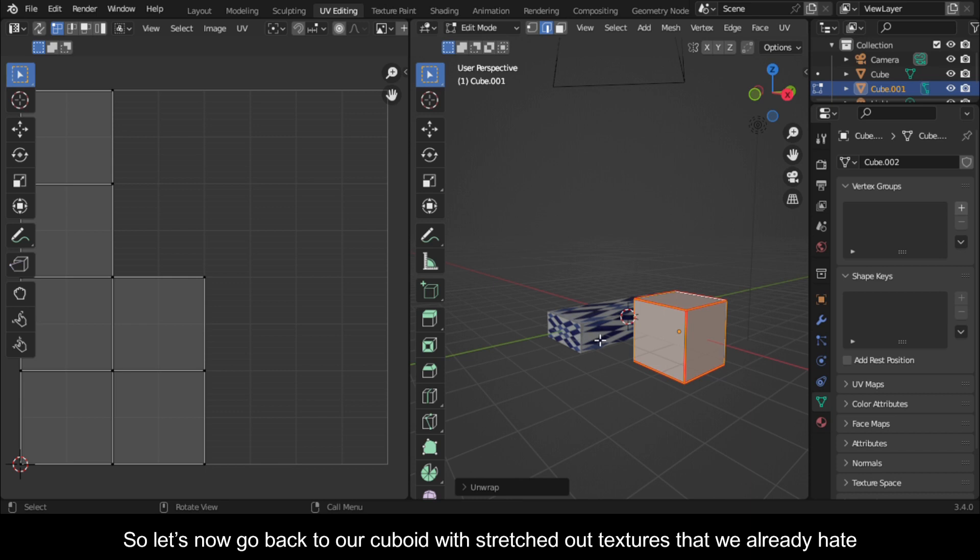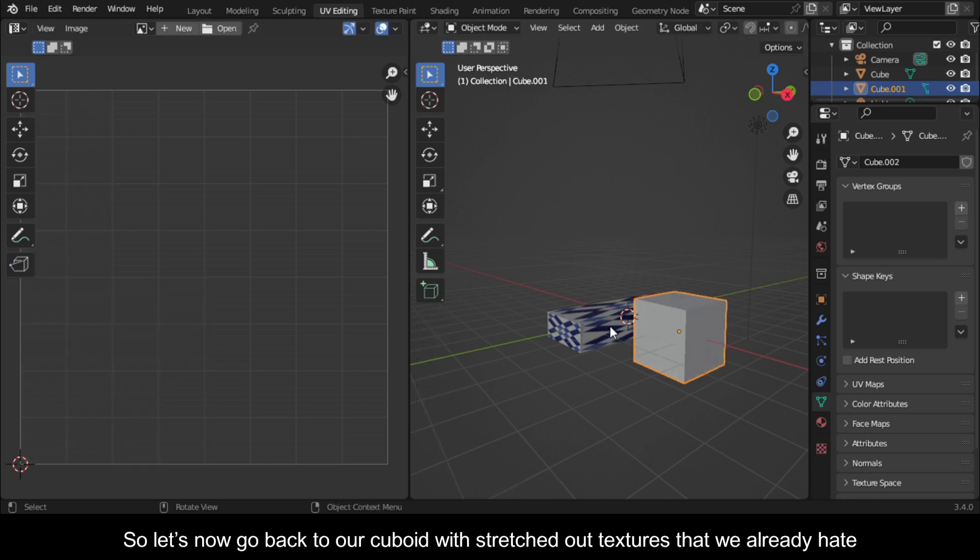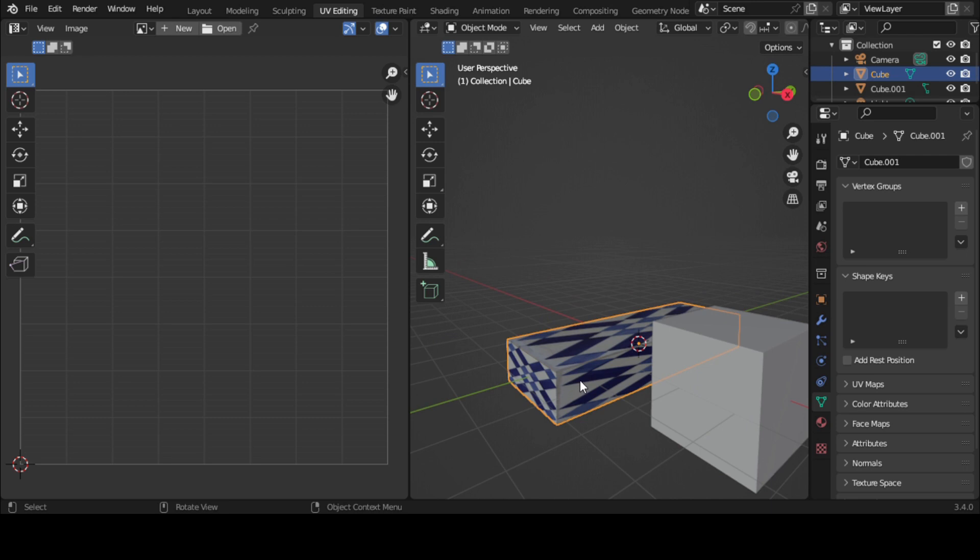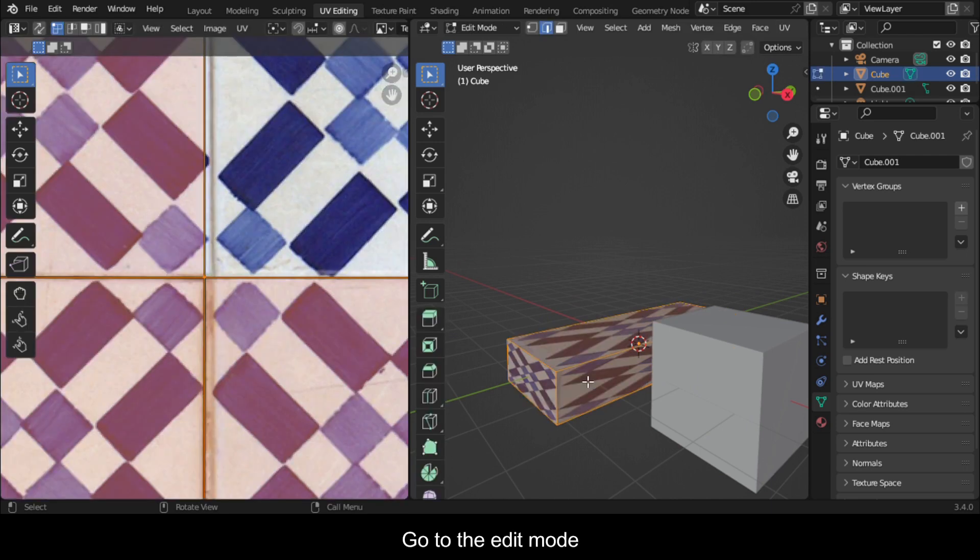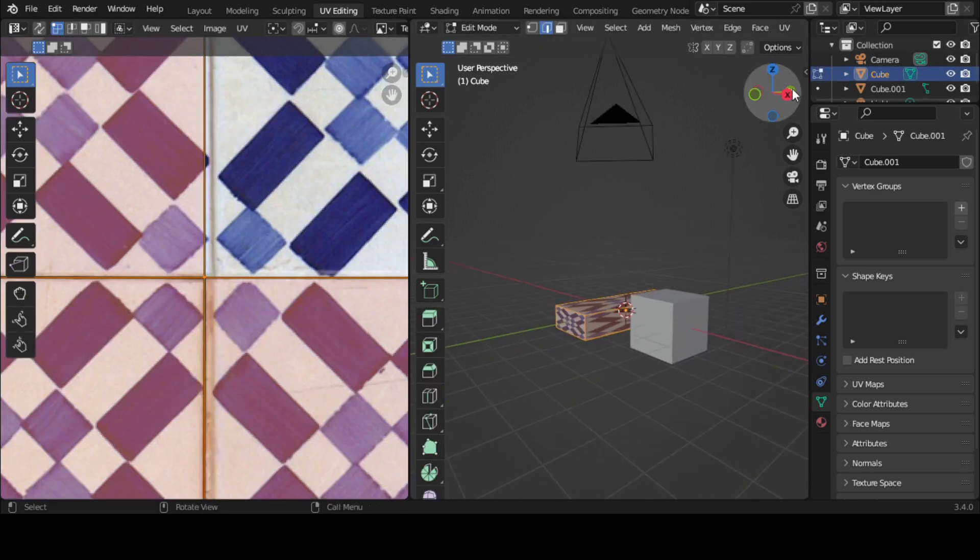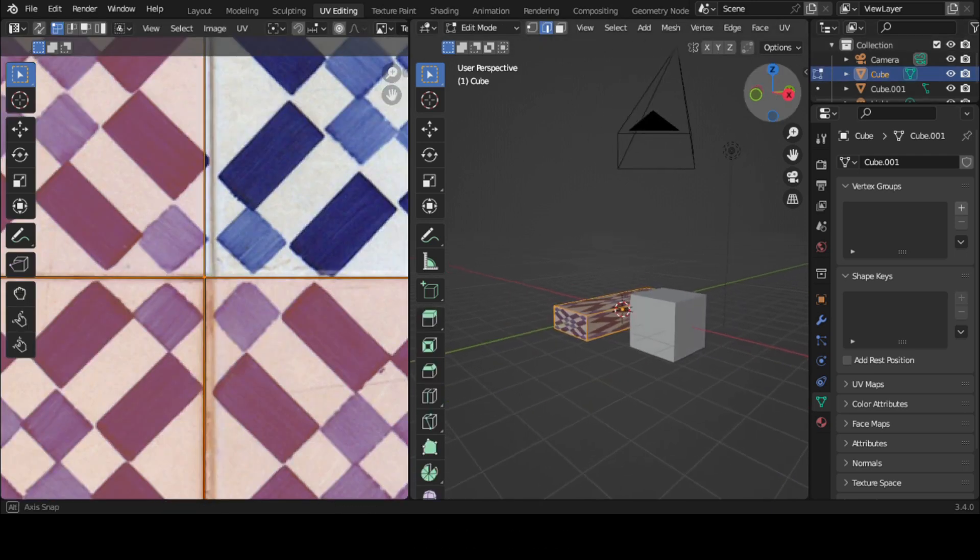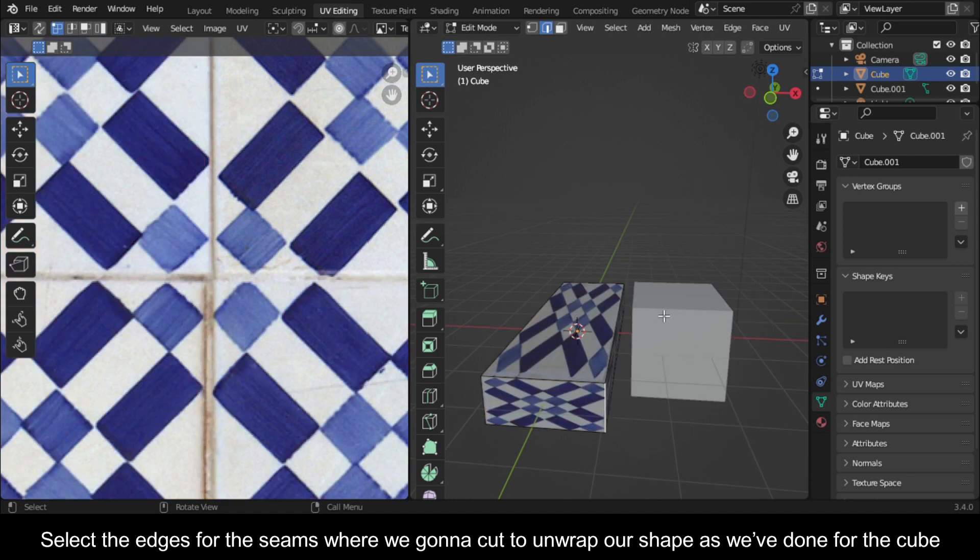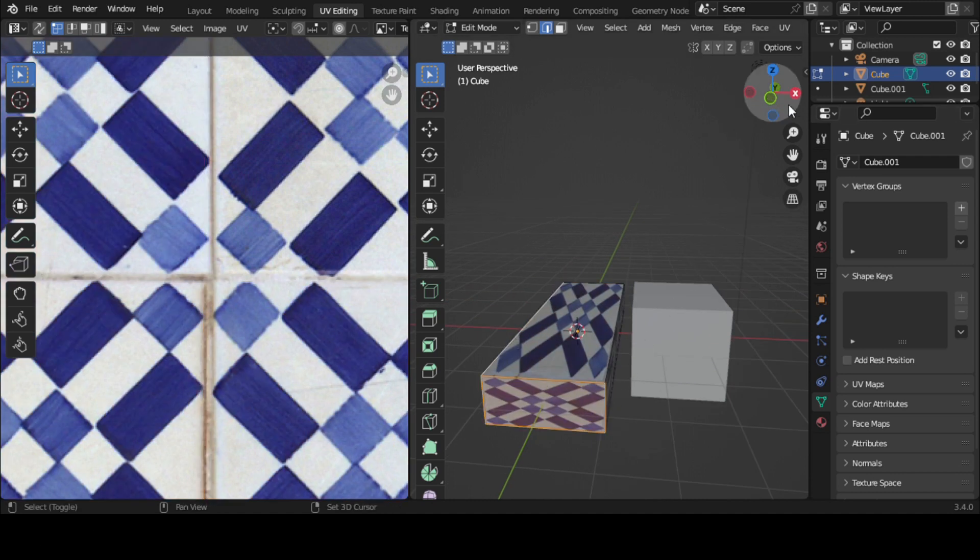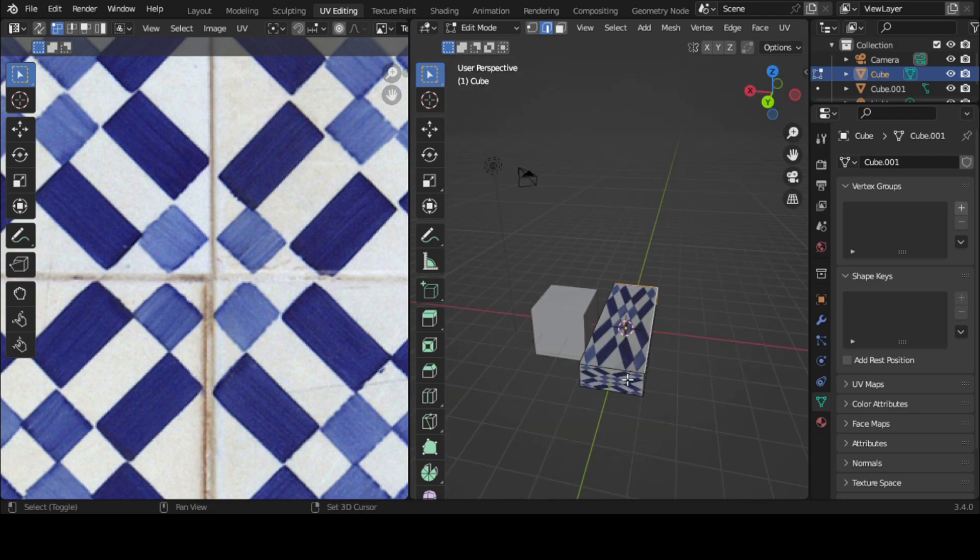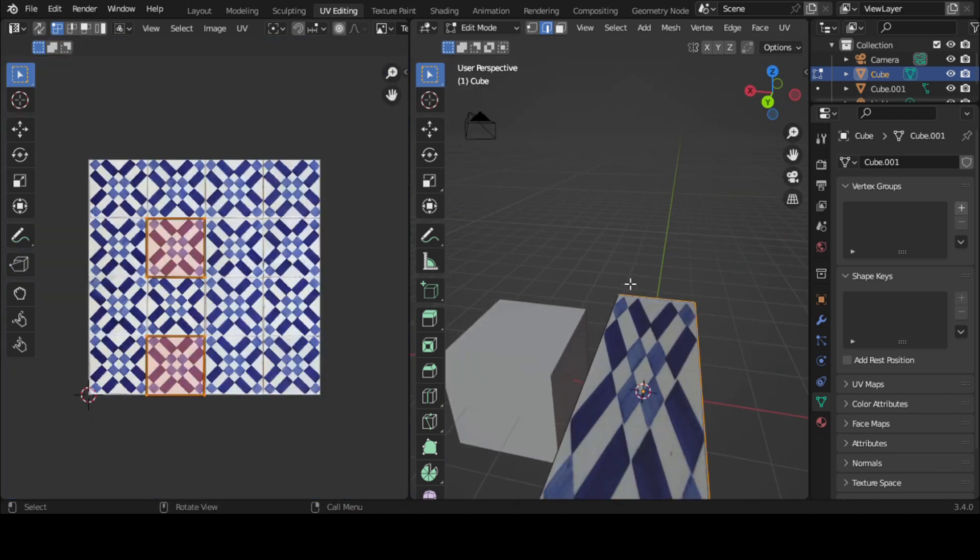So let's now go back to our cuboid with stretched out textures that we already hate. Go to edit mode. Select the edges for the seams where we're gonna cut to unwrap our shape as we've done for the cube. Press U then mark seam.